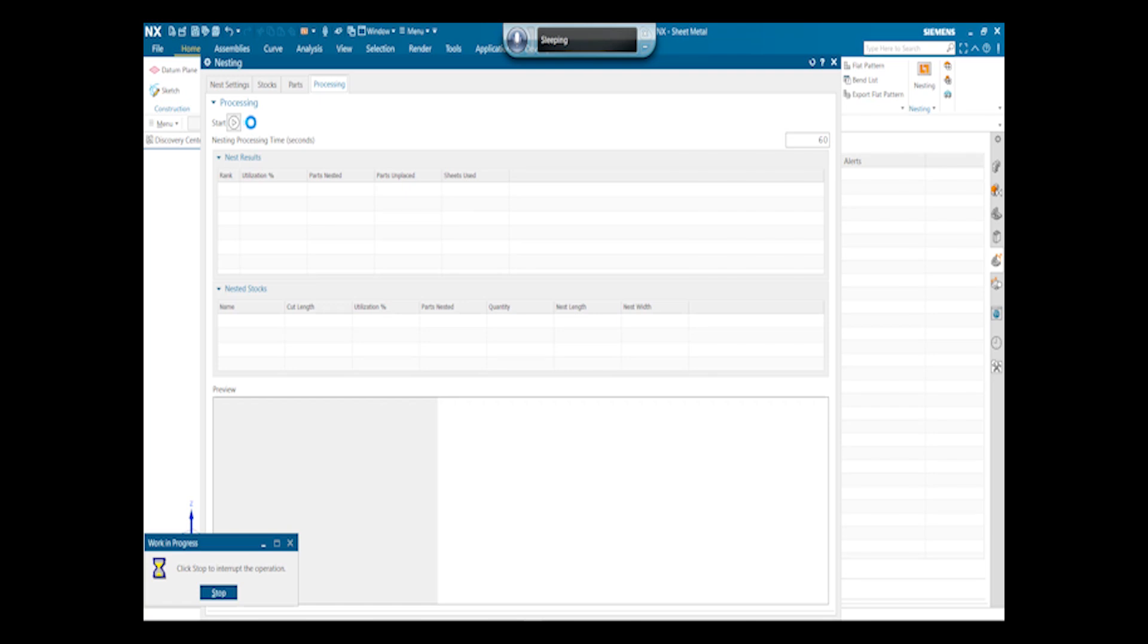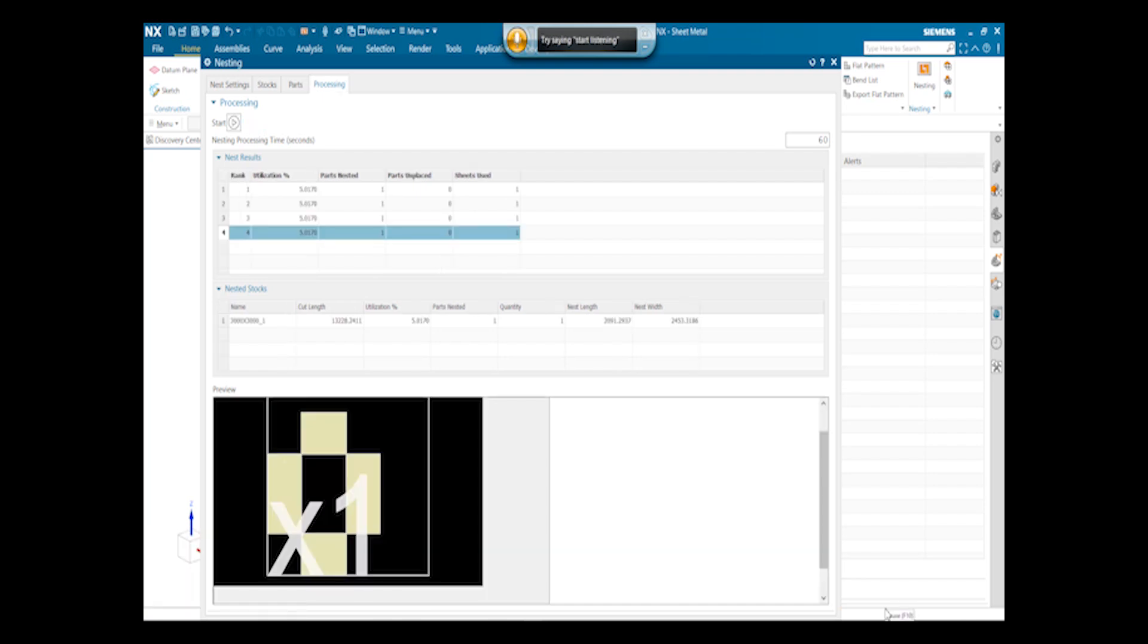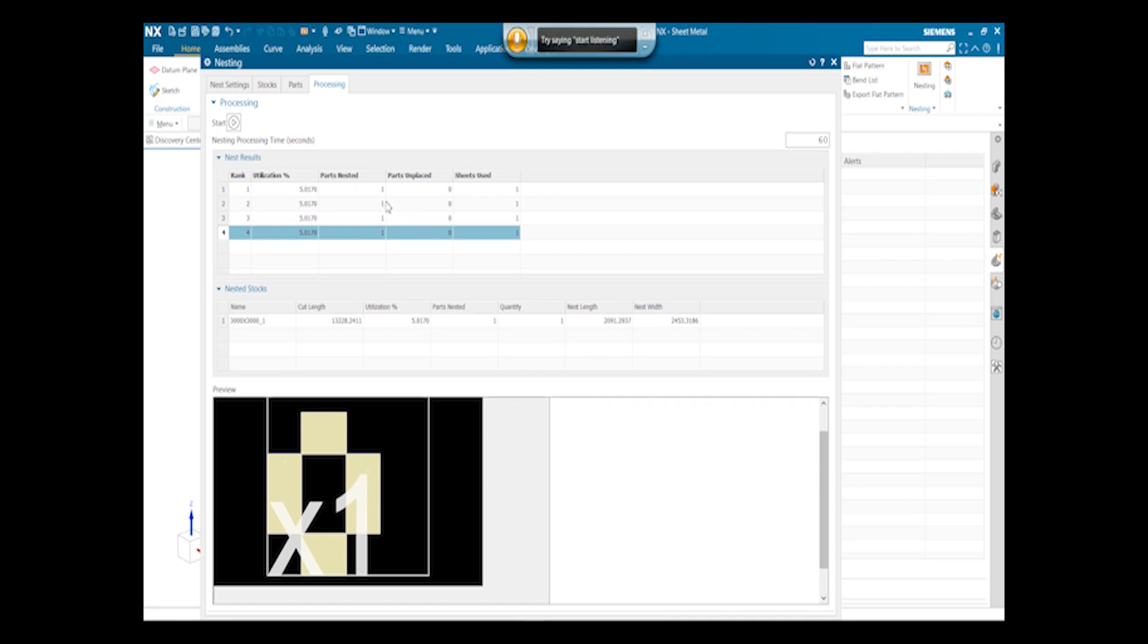It will take some time to get the results for the layout. Now we can see the preview in which the whole part is covered upon the sheet of 3000 by 3000mm length and width. So only one part is nested, and zero parts are unplaced. Utilization is 5.5% of the sheet.